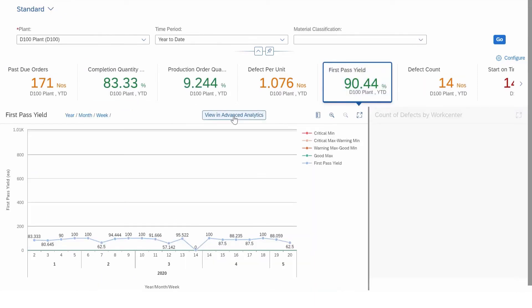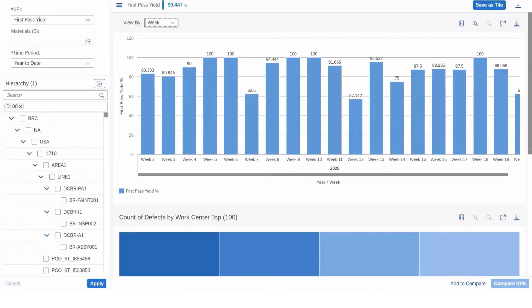See specific metrics for defects, orders, and quality at each plant. And understand the root causes to immediately take action and drive operational excellence.